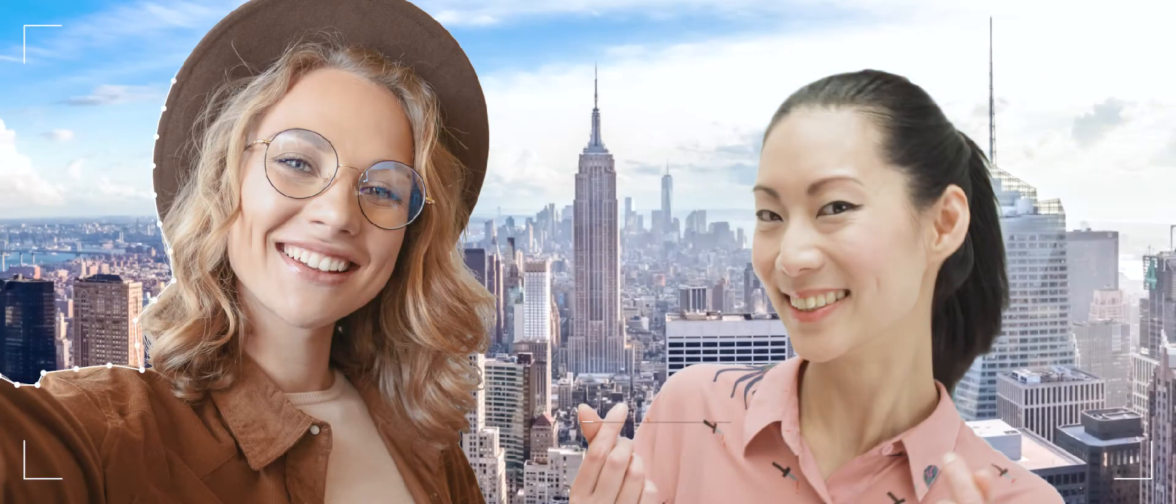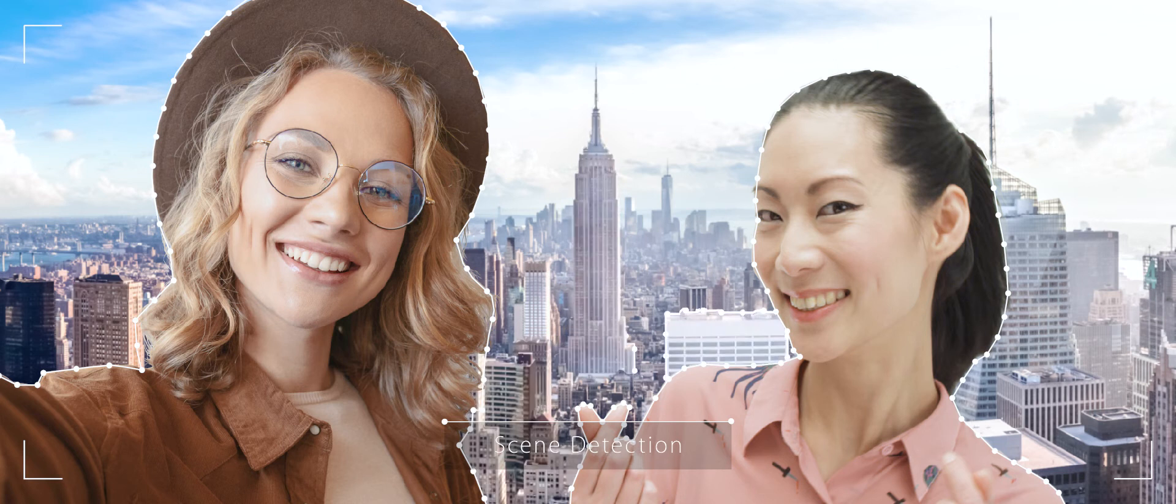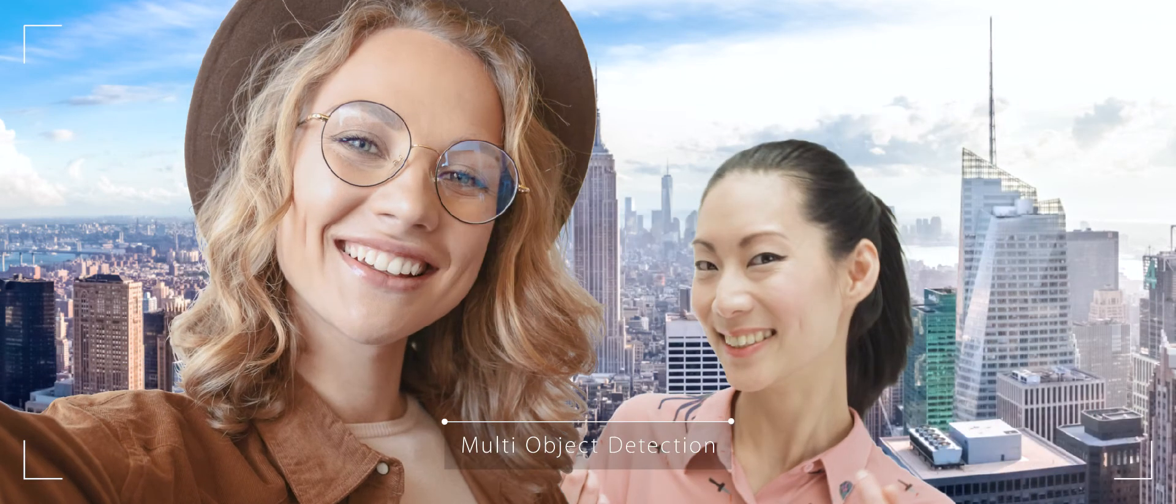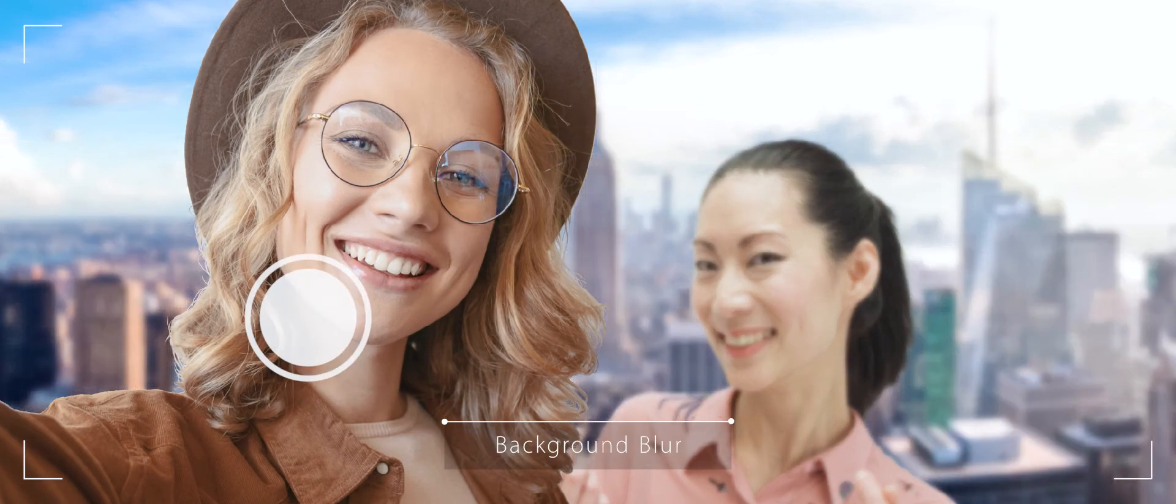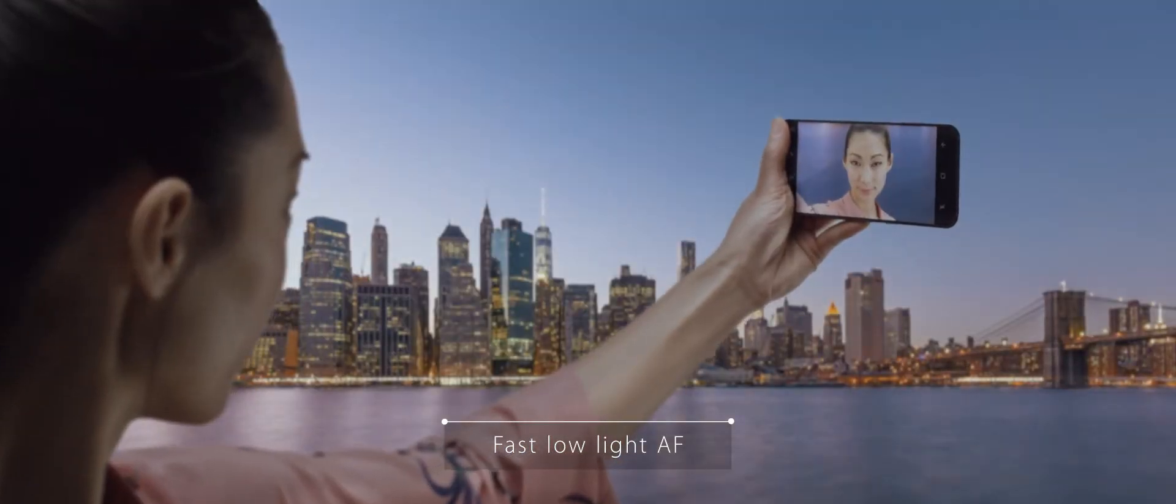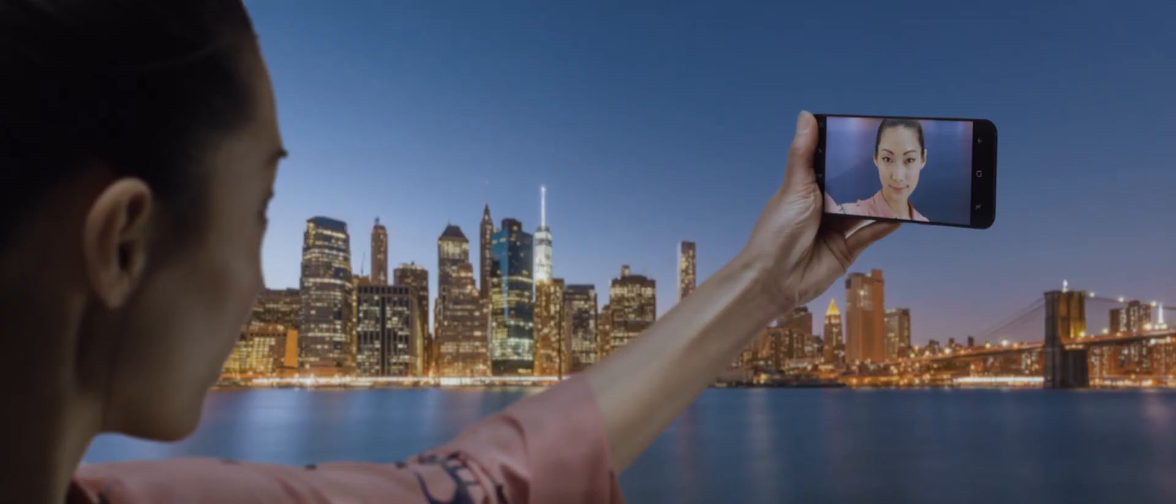We are enhancing camera applications through reliable distance measurement for scene detection and multi-object detection, background blur, touch-to-focus, and fastest autofocus response time also at low light conditions.